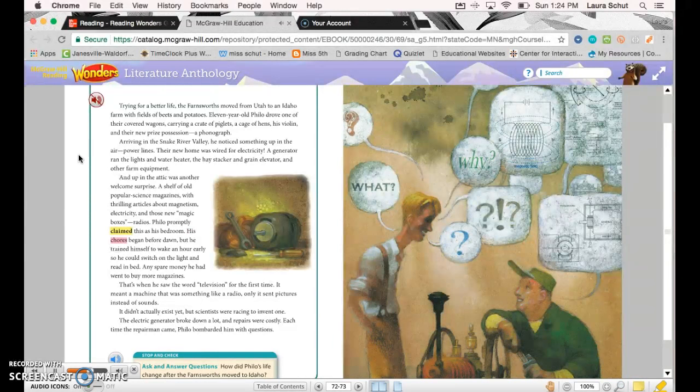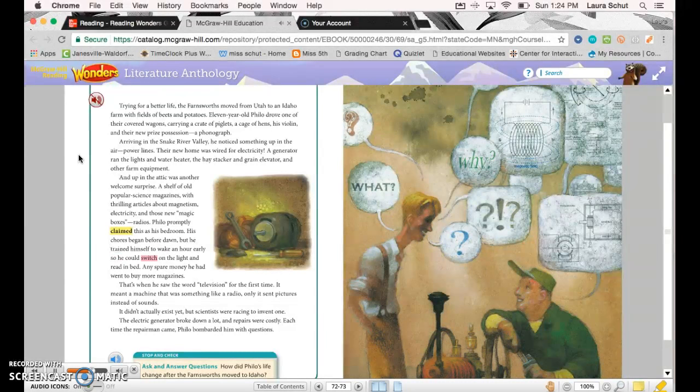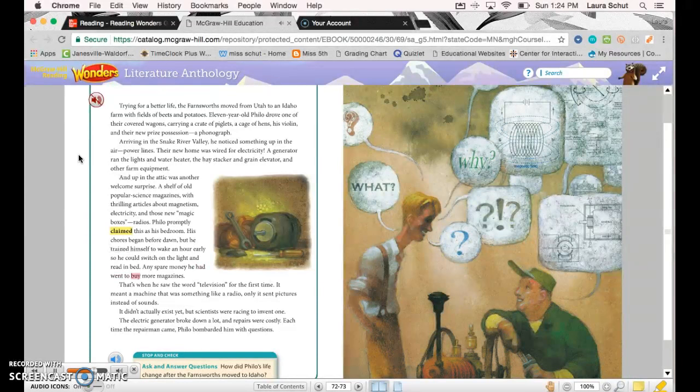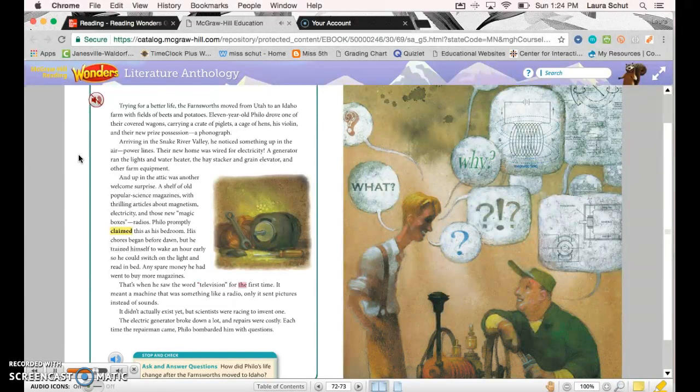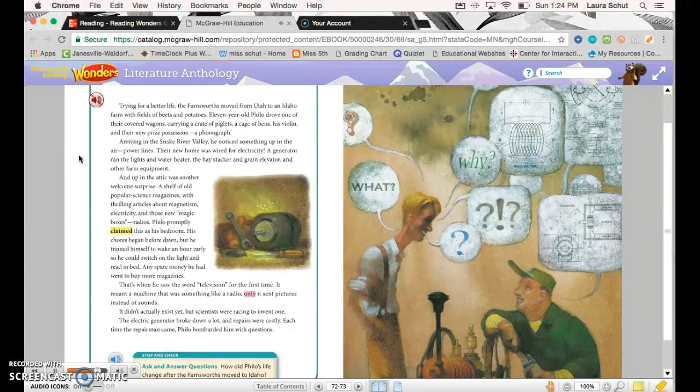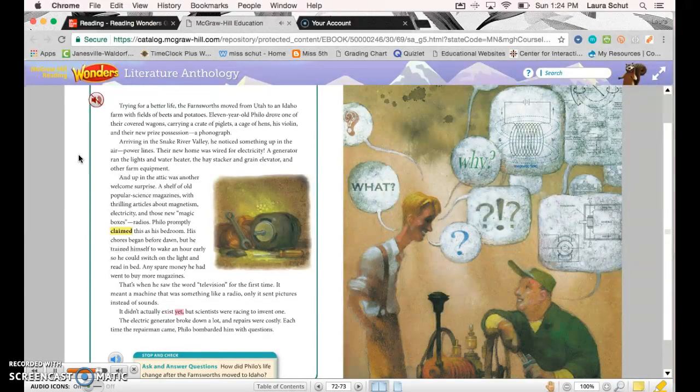His chores began before dawn, but he trained himself to wake an hour early so he could switch on the light and read in bed. Any spare money he had went to buy more magazines. That's when he saw the word 'television' for the first time. It meant a machine that was something like a radio, only it sent pictures instead of sounds. It didn't actually exist yet, but scientists were racing to invent one.